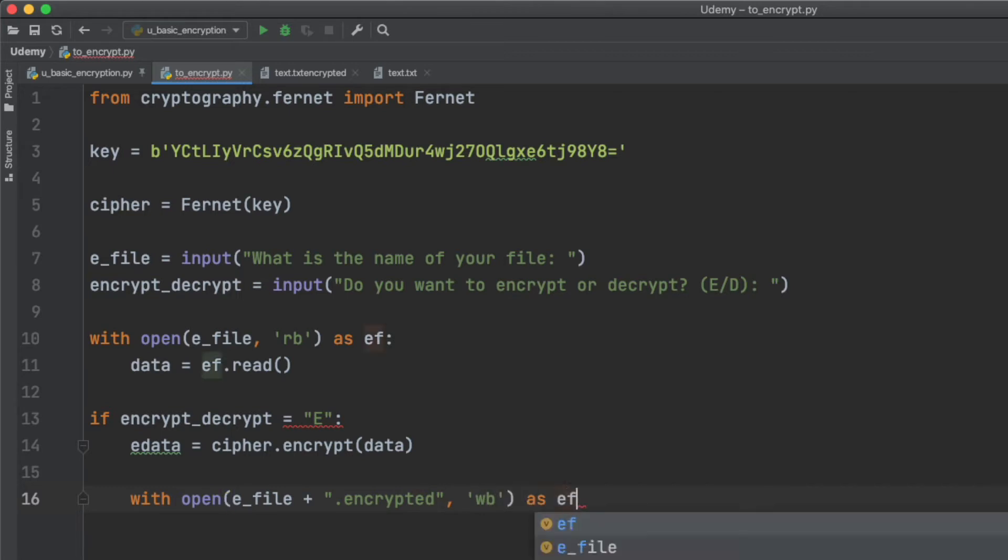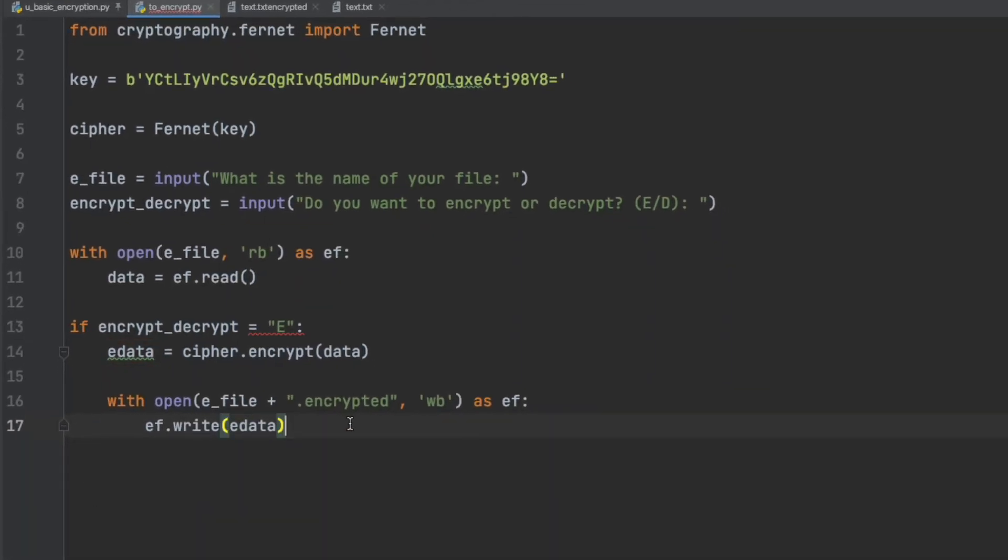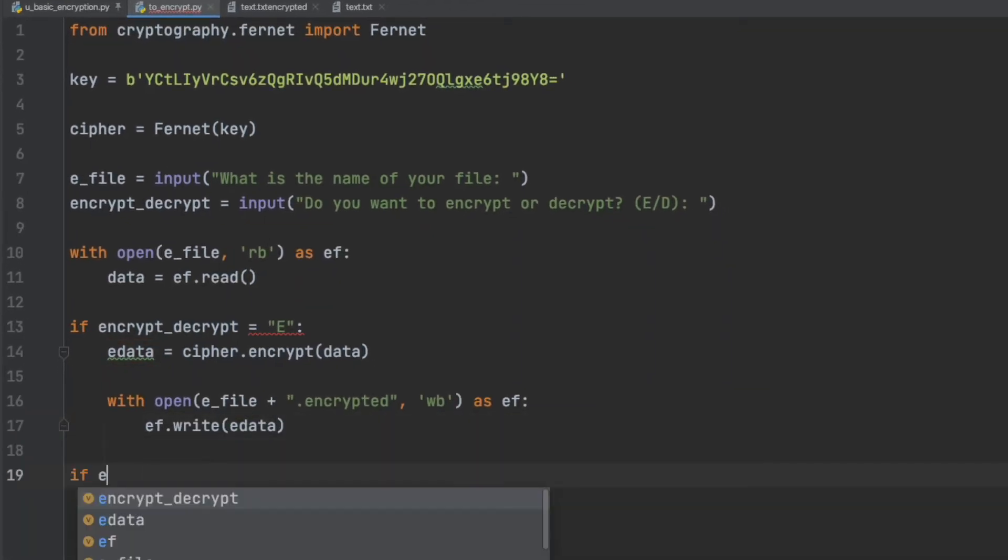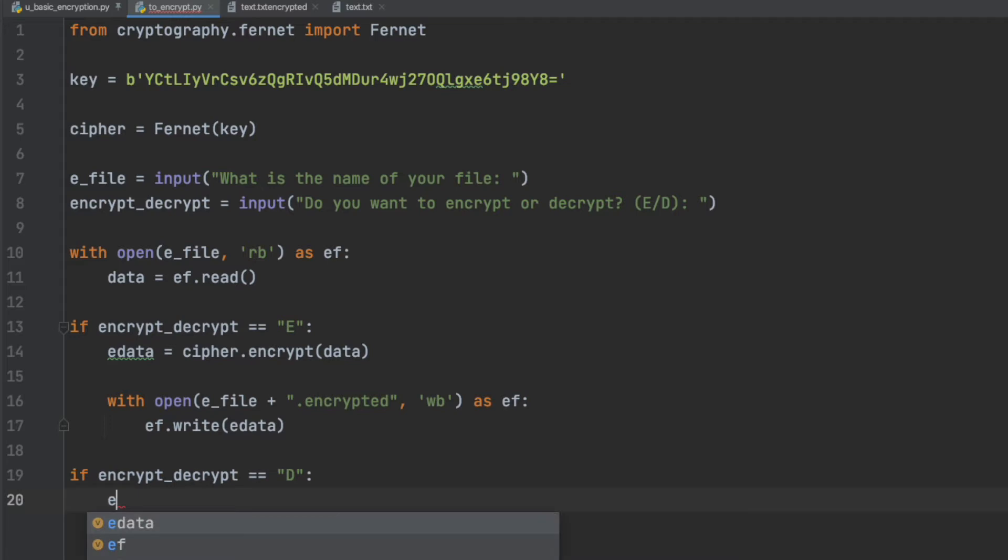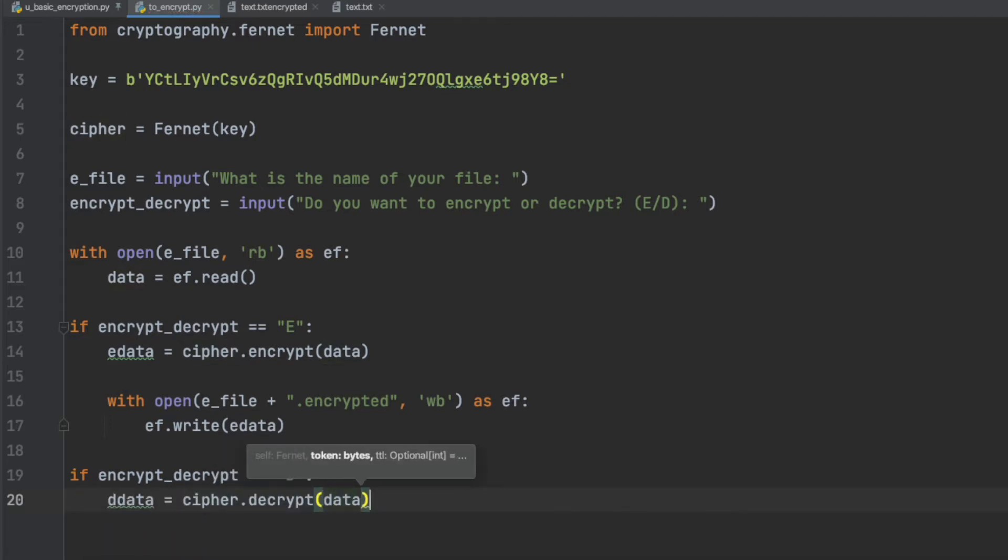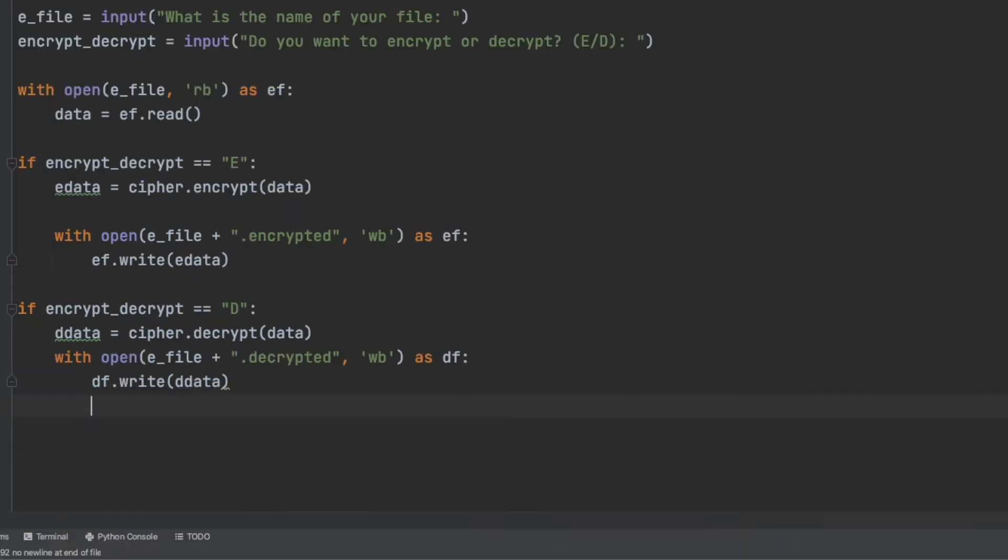To save the encrypted file we'll use the file name that the user input and we'll append .encrypted to it so we know that this is the encrypted version. And then we'll write that to the file. So the second condition we'll be looking for a capital D uppercase D to indicate that the user wants to decrypt the file. And we'll use a similar code to process that.